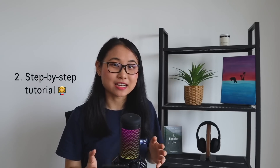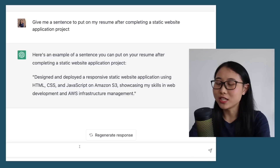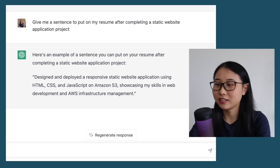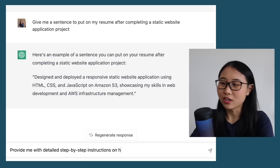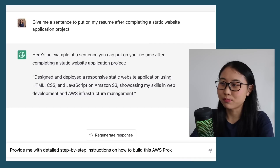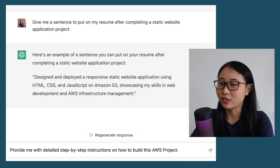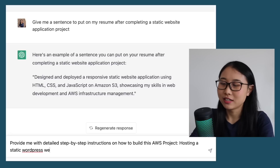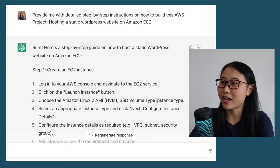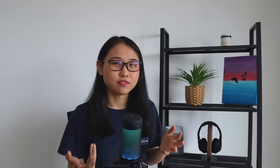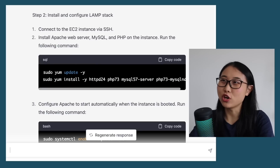The second way to use ChatGPT to build AWS cloud projects is by asking it to give you an exact step-by-step tutorial on what to build. Once you've decided on a project, here's what you can enter: 'Provide me with detailed step-by-step instructions on how to build this AWS project' — then type in the project, for example 'hosting a static WordPress website on Amazon EC2.' It pretty much provides you with each step from start to finish. However, even though we're asking for detailed steps, sometimes it just doesn't provide enough guidance, so make sure you always ask follow-up questions.